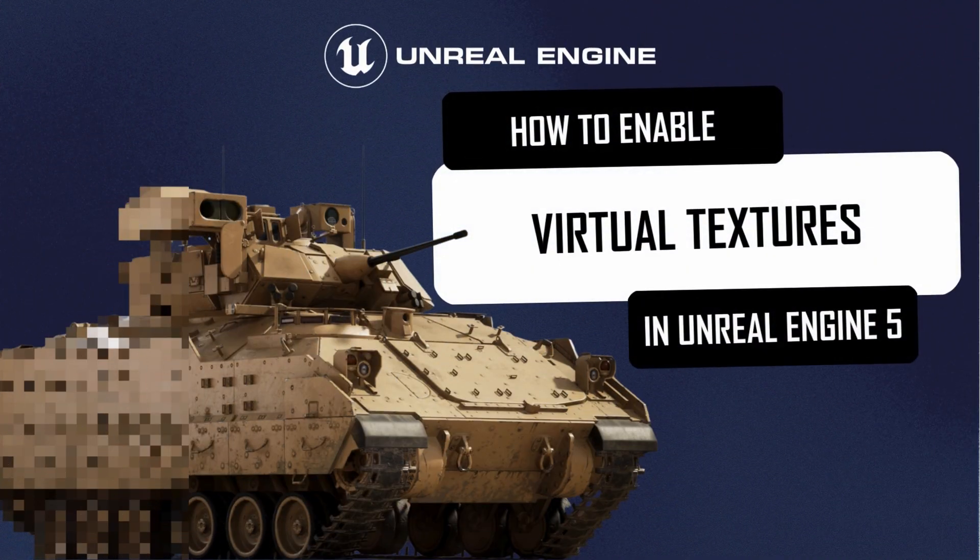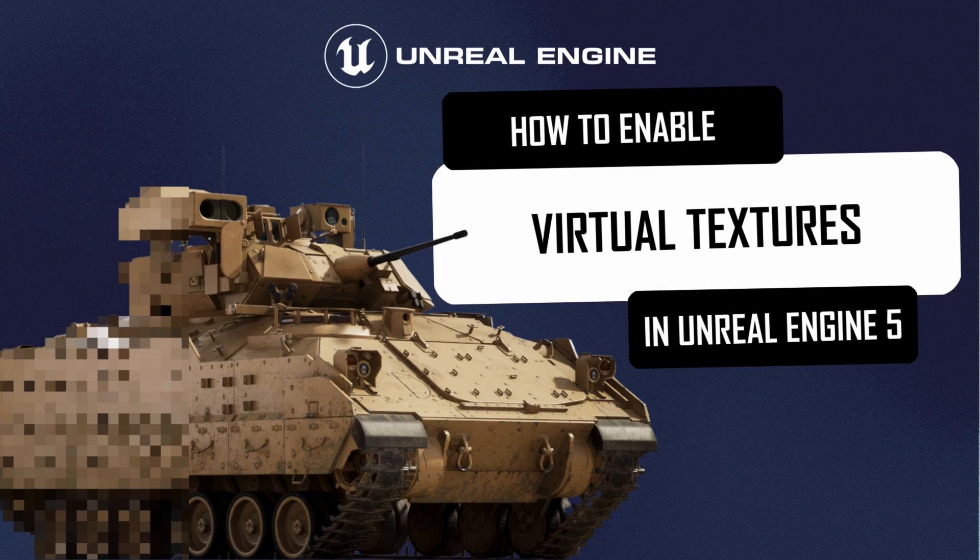Hello and welcome. Today we're going to talk about virtual textures in Unreal Engine 5 and how they can improve the performance of your project.